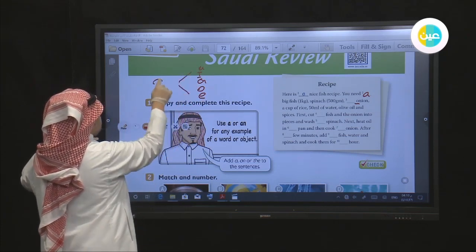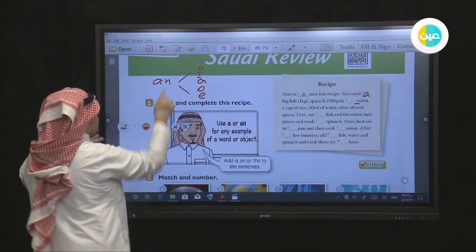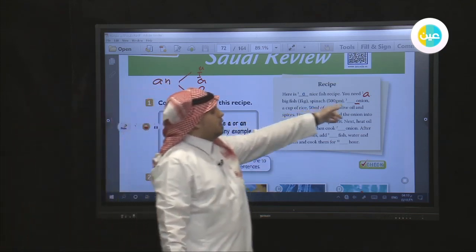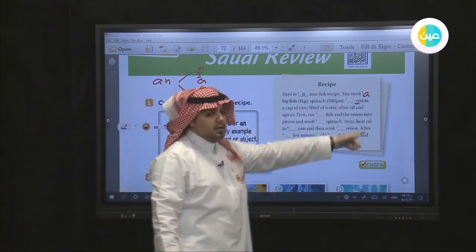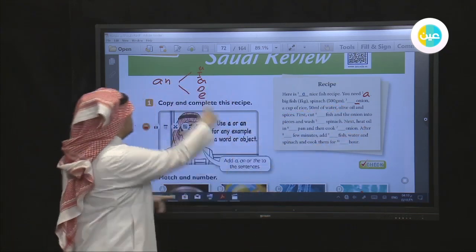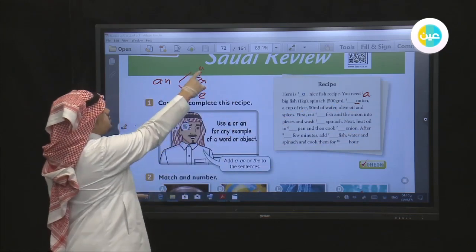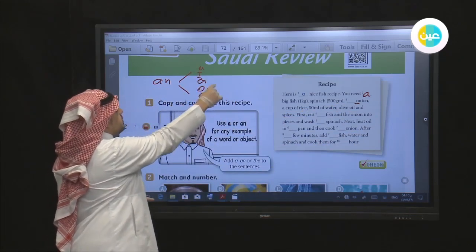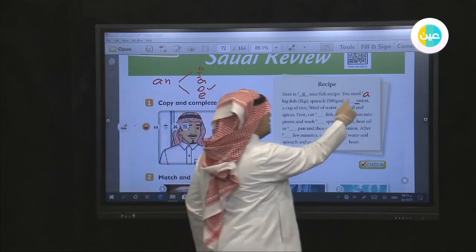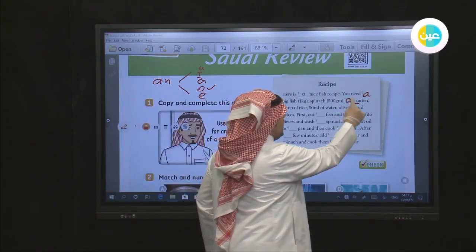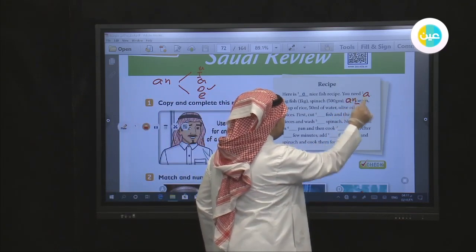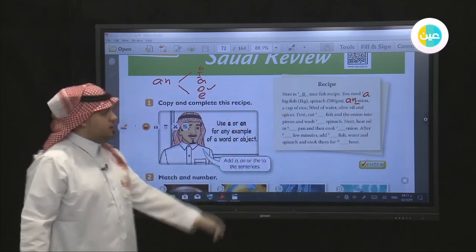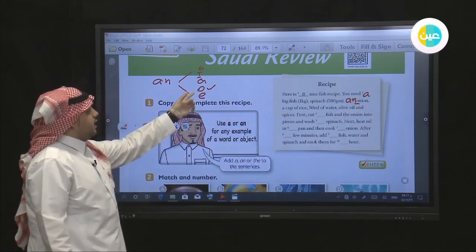We put 'an' before the word. We have 'O' here — let me check where the O is. Yes, this is O. So I will put 'an' because the word starts with the vowel O.